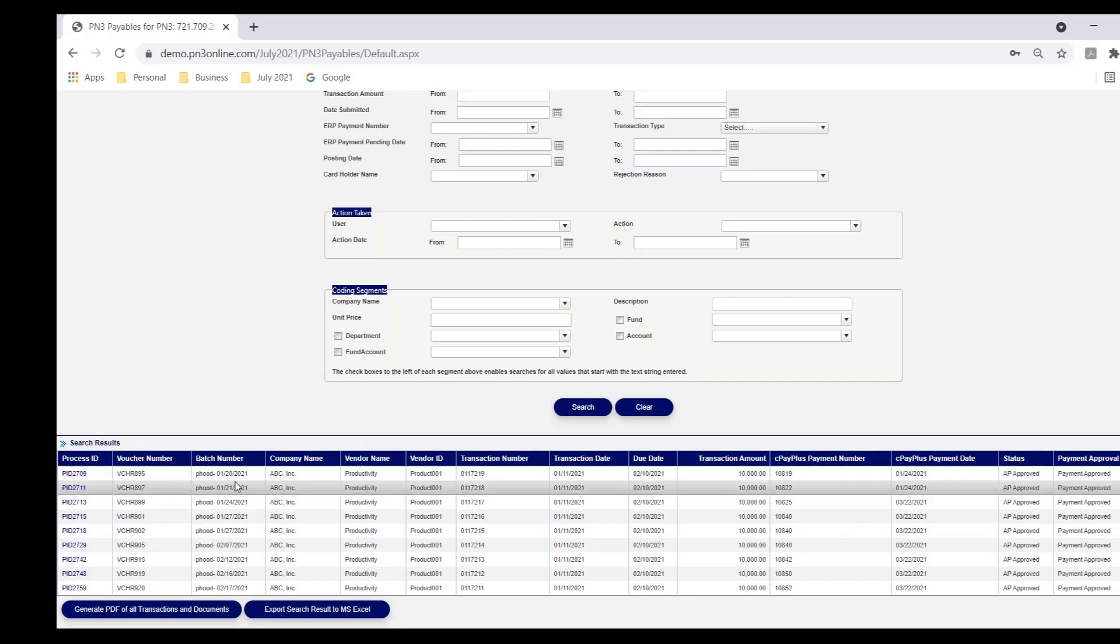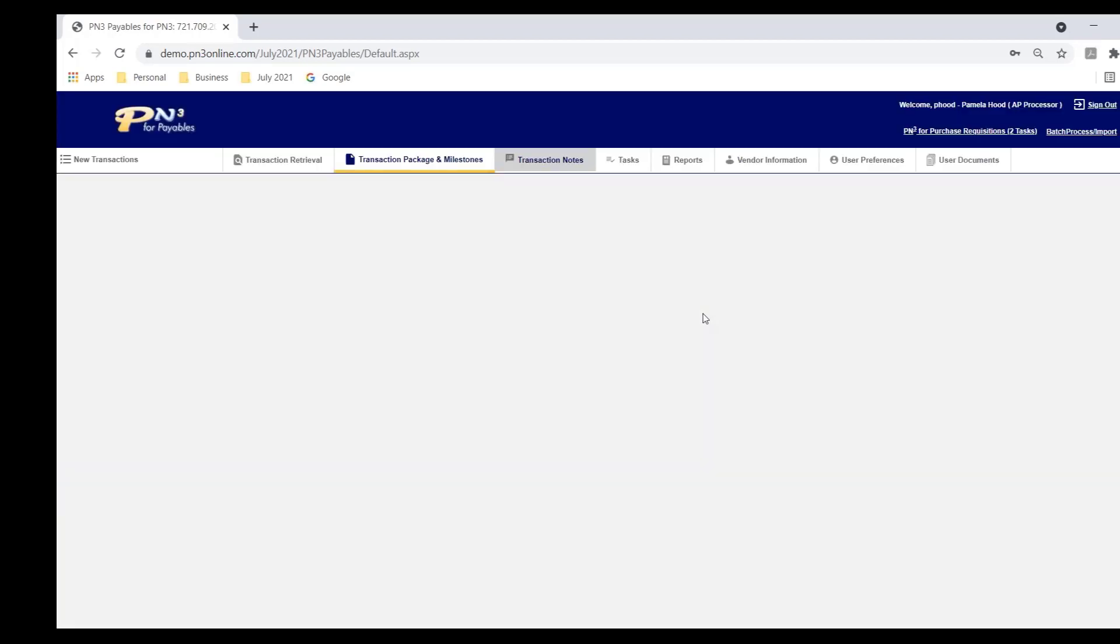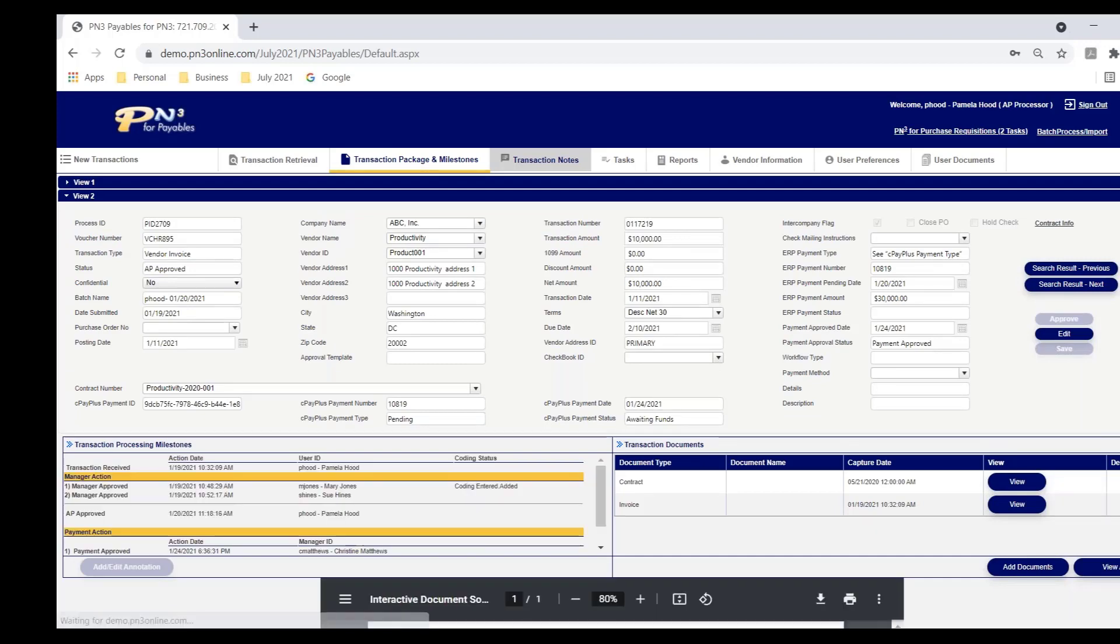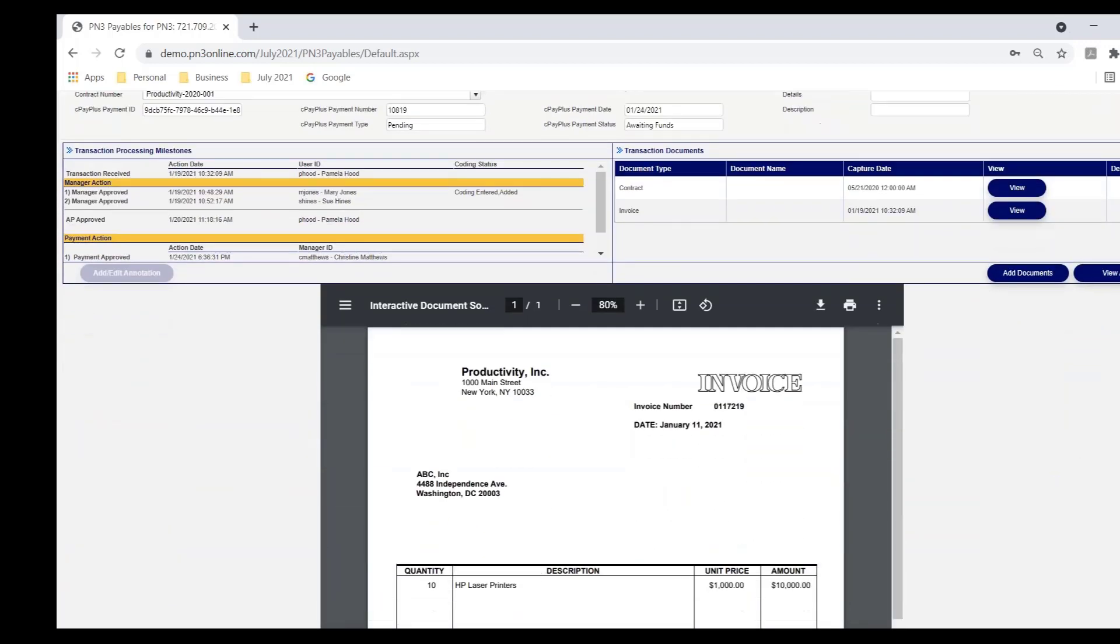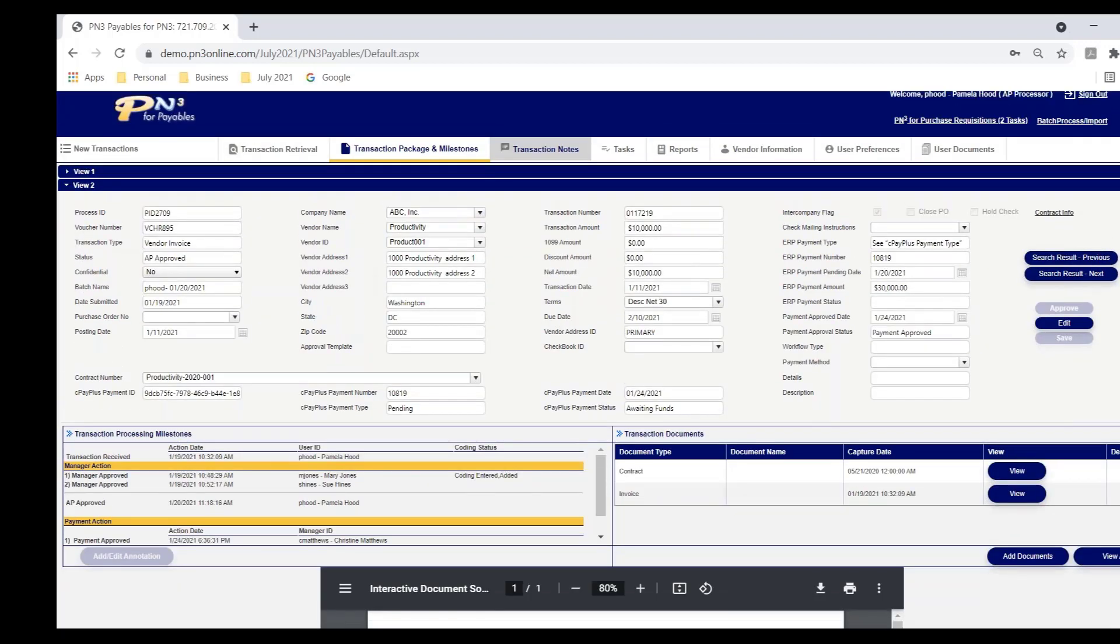So I can see this transaction. If I want to export the search result to a spreadsheet, I can. I have the ability to individually open up and look at the transactions. I open up that first transaction. So I can see the invoice. I can see the payment status as well. Now, in this case, we show the integration with CPay Plus, our payment processing partner. But if the payment's coming directly from your ERP, we record, how is it paid? ACH, check. What's the payment number,